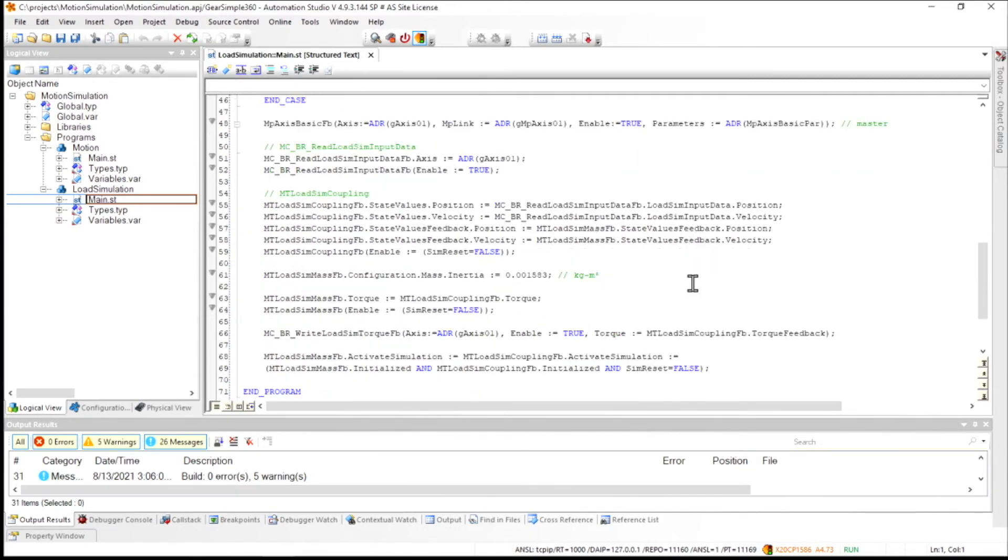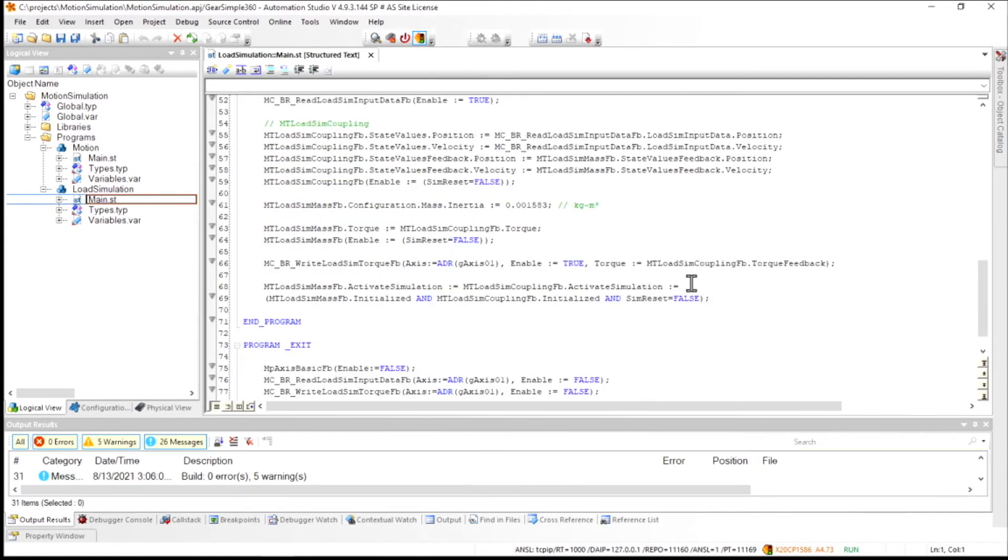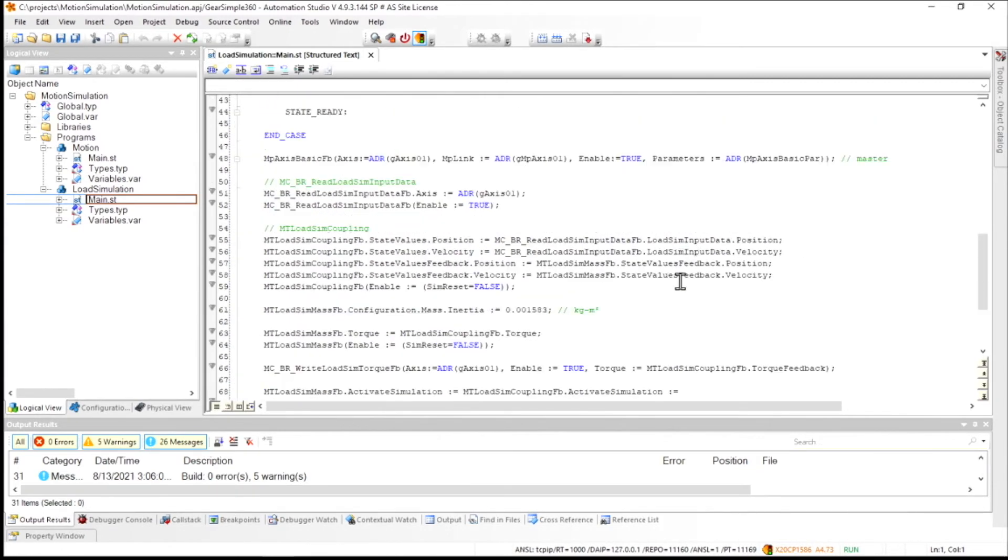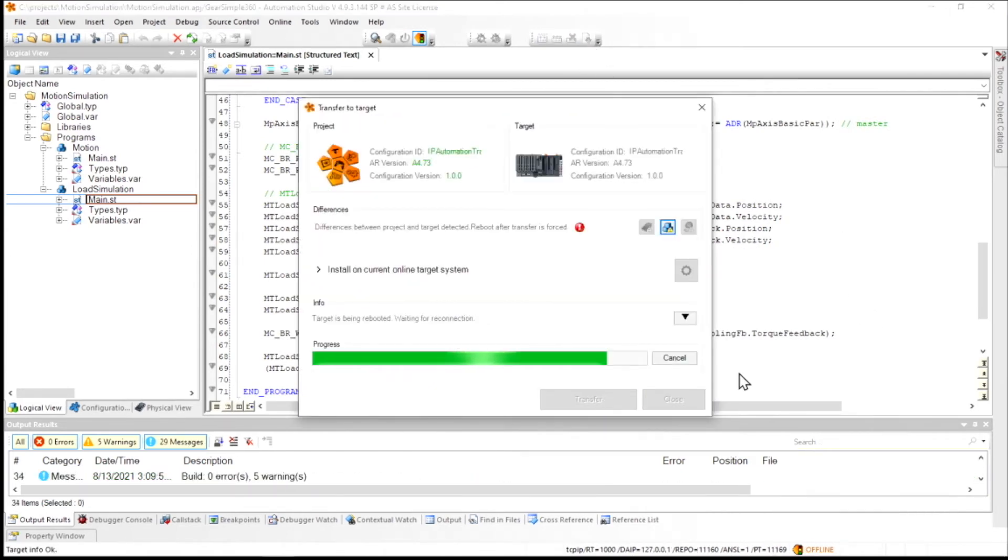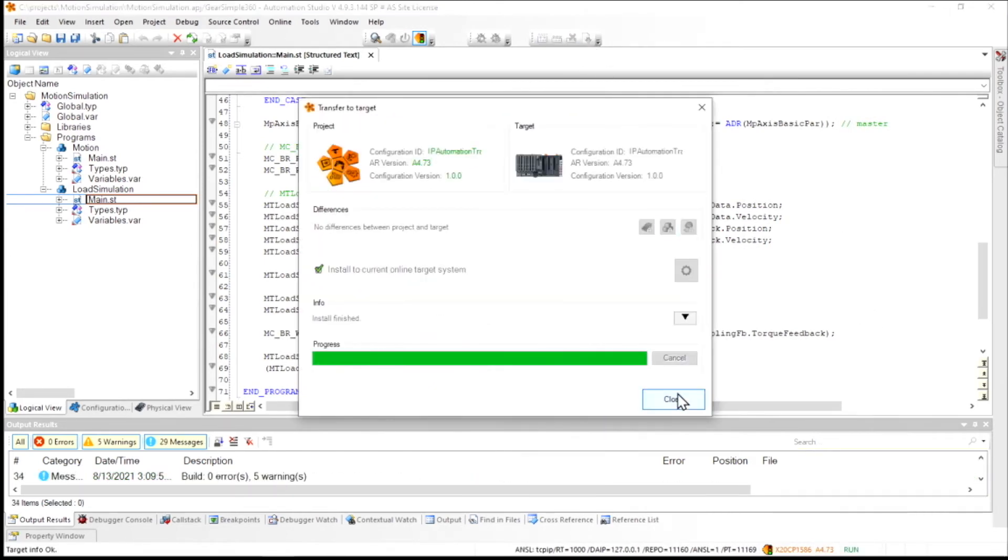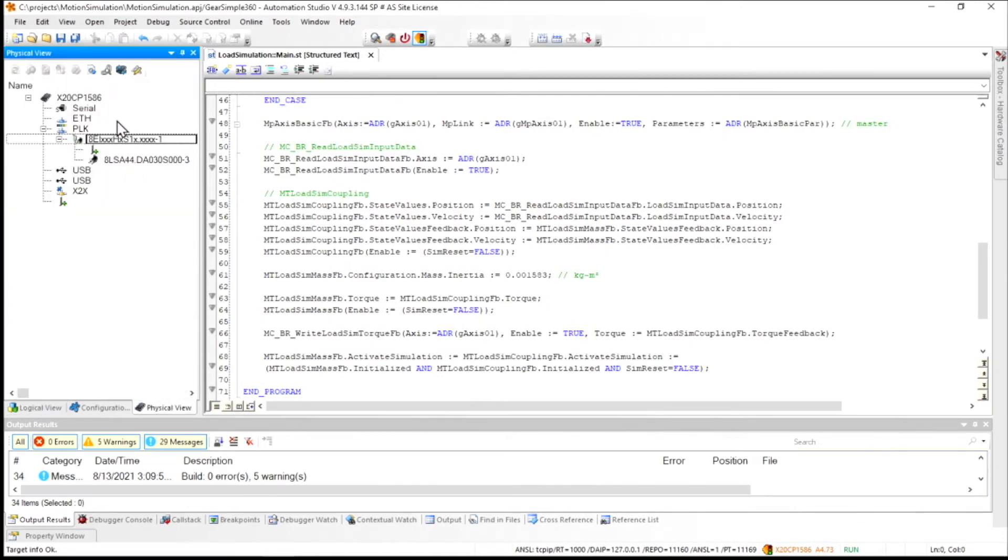And what we have here are two specific ones. There's one for load-sim coupling and load-sim mass. And so I've added those into this program here, and I can do that exact same motion trace. But we'll notice a pretty substantial difference this time.